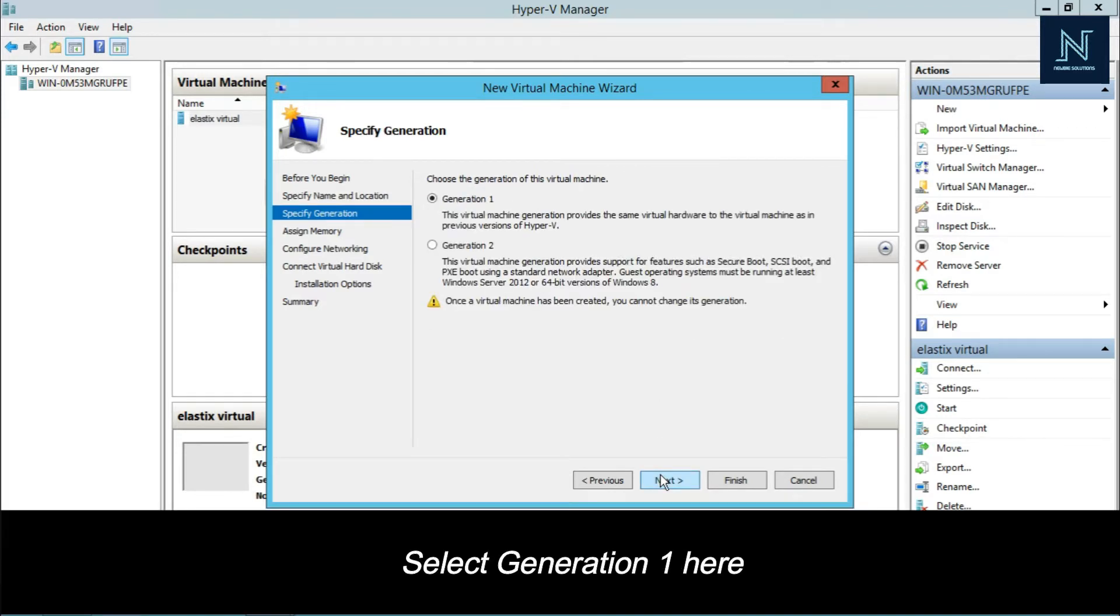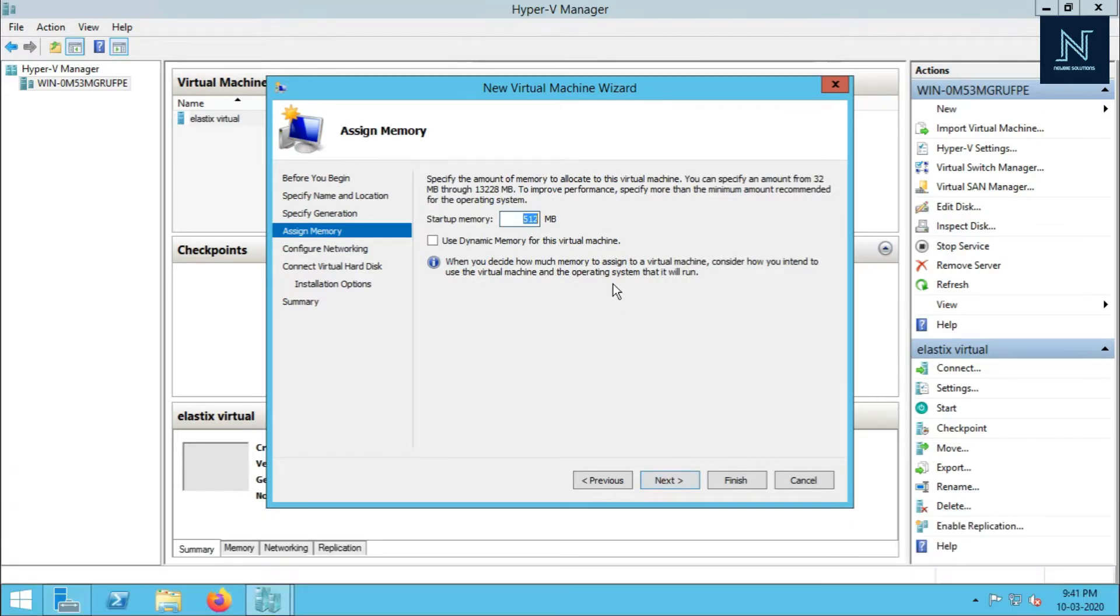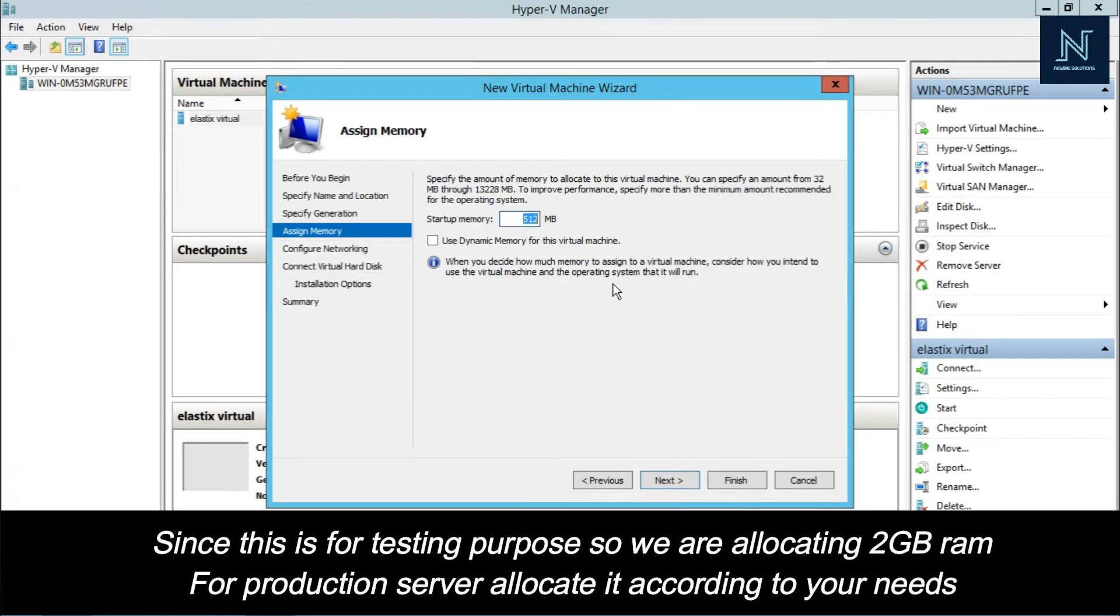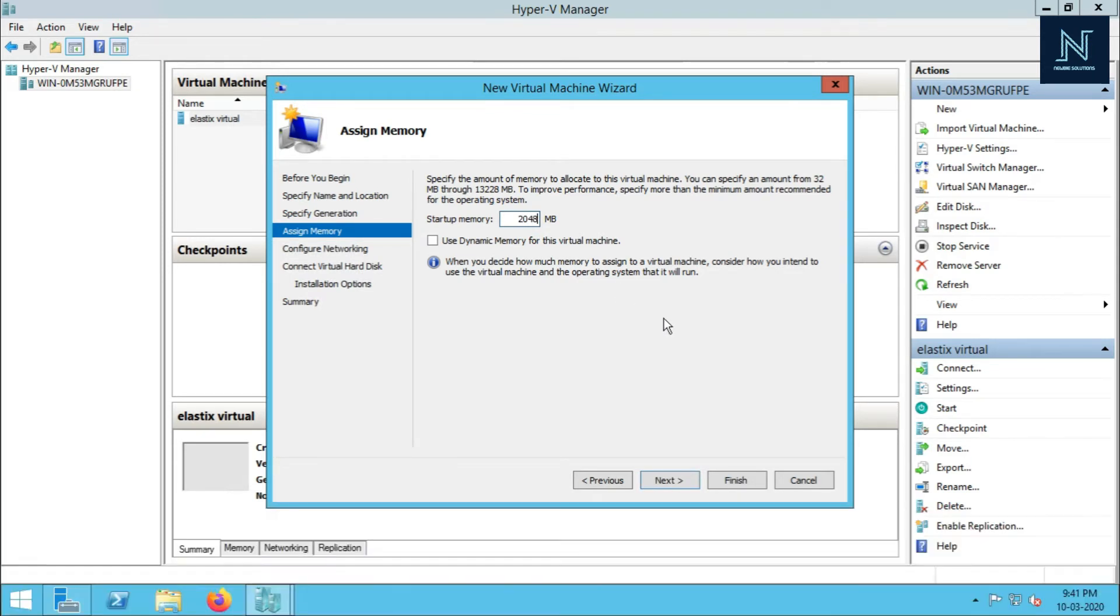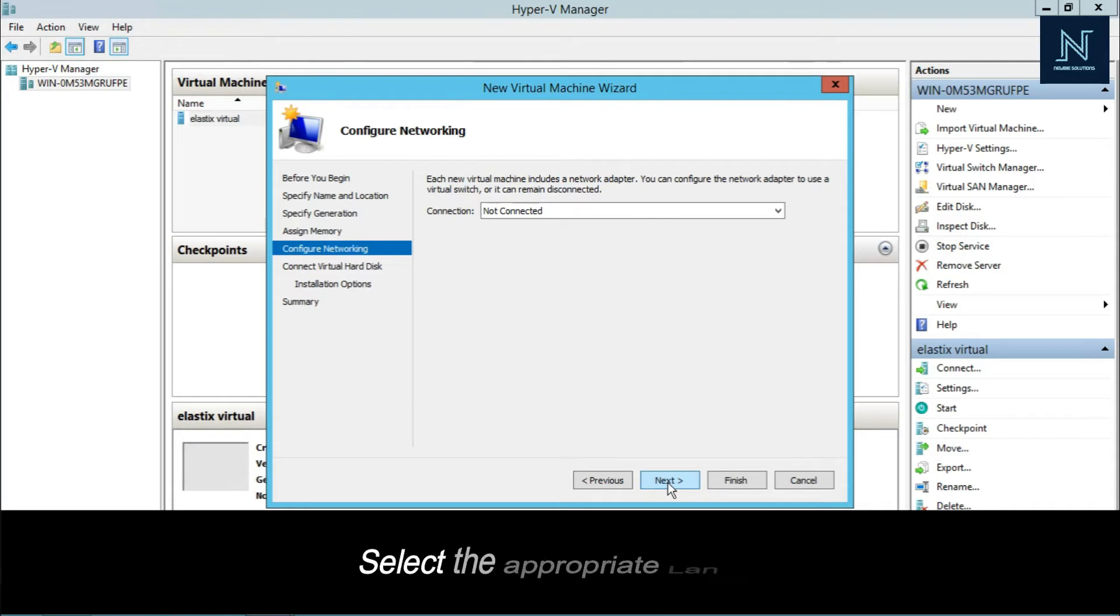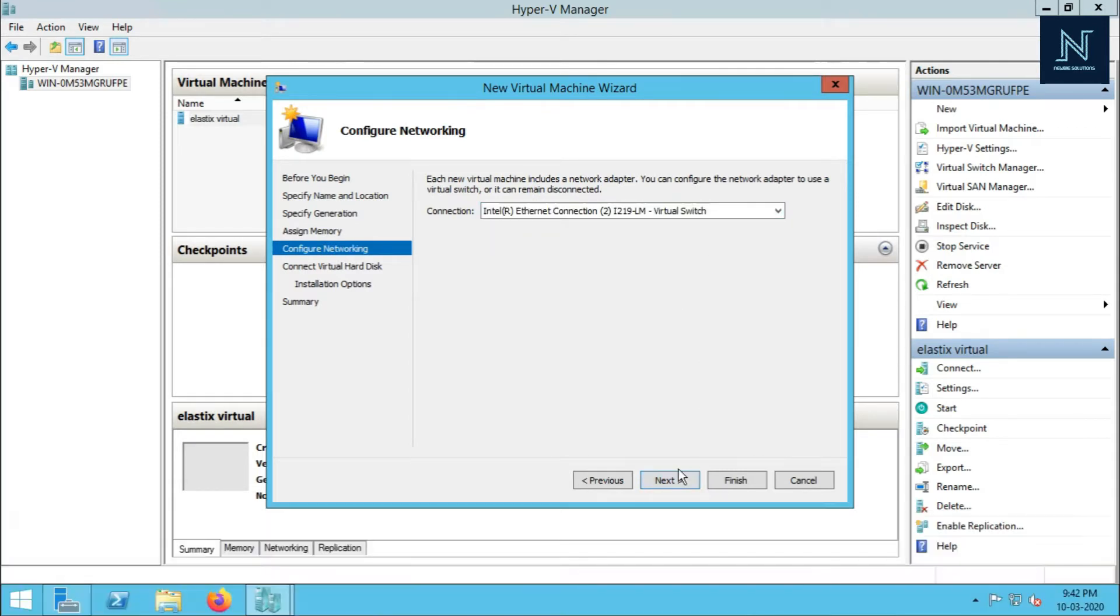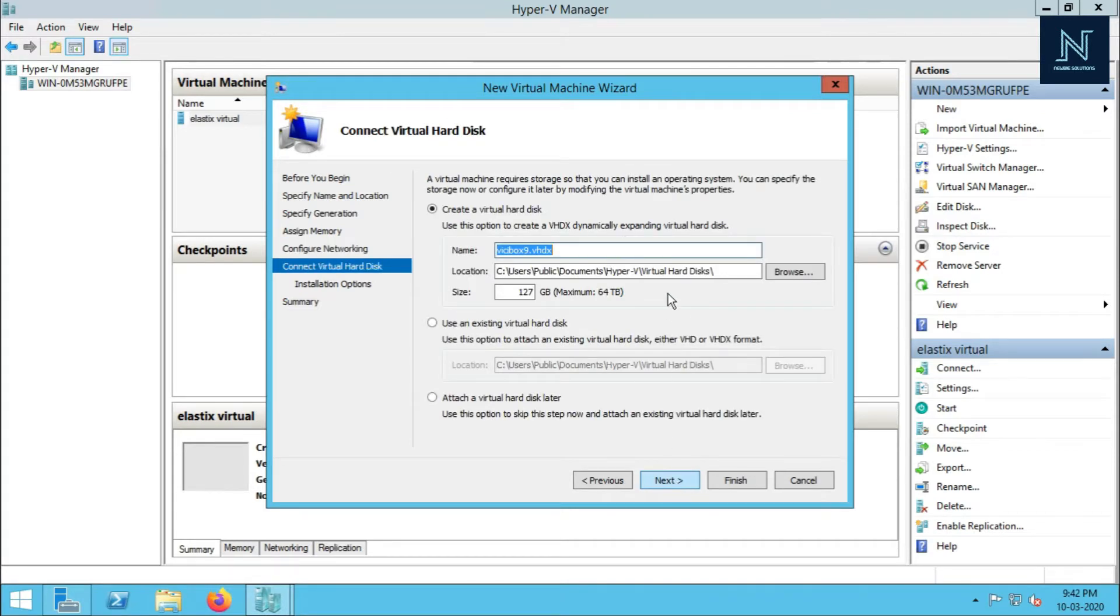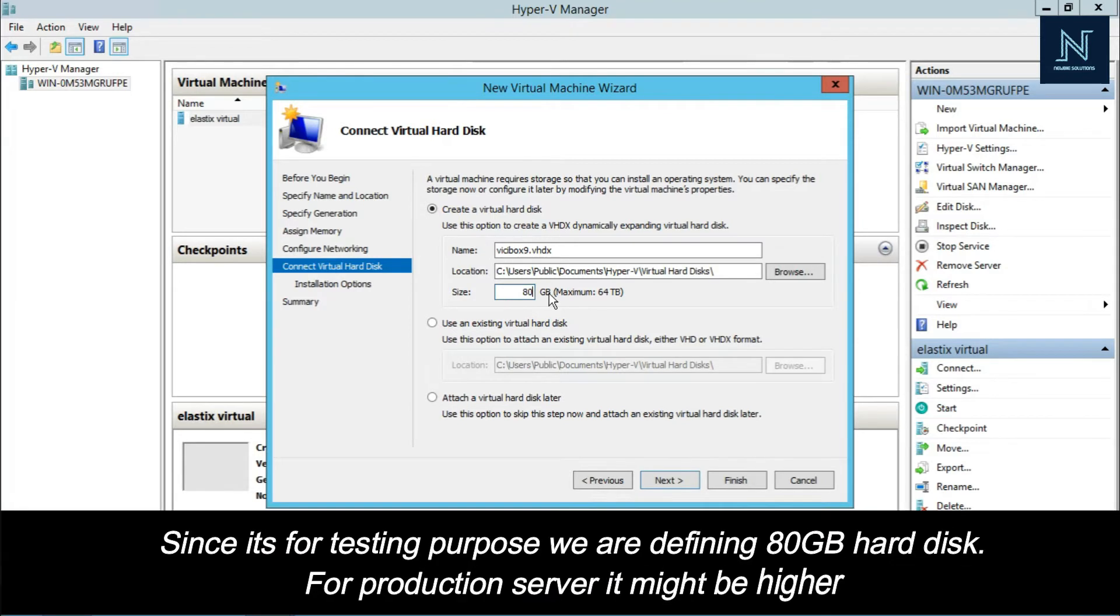Select generation one. Now I am putting the RAM. This is basically a virtual environment, not in production, so for the demo I am taking 2GB RAM. Now you have to select the LAN card.